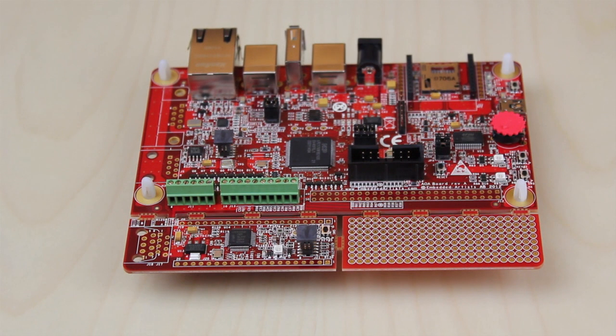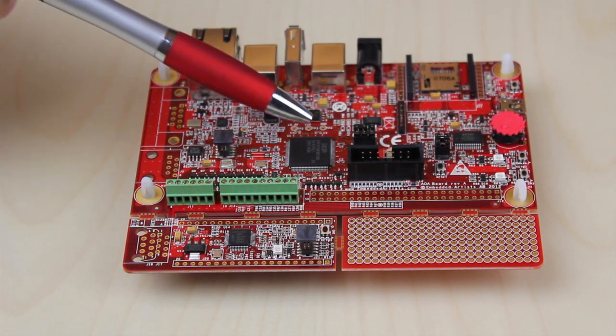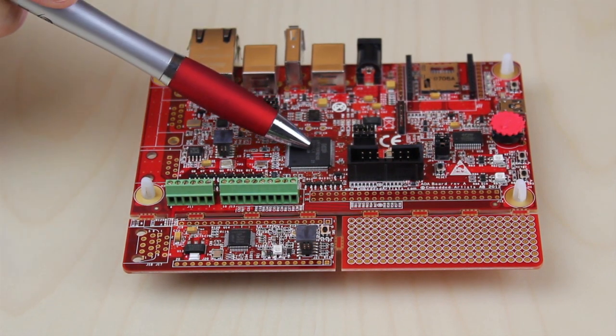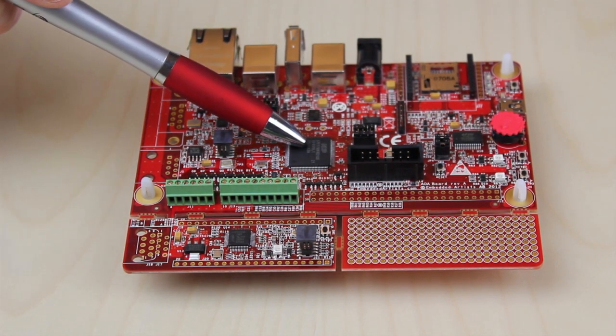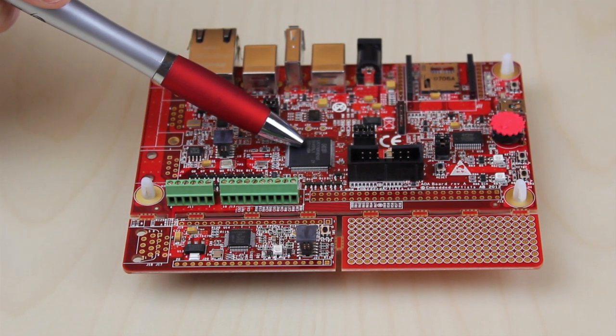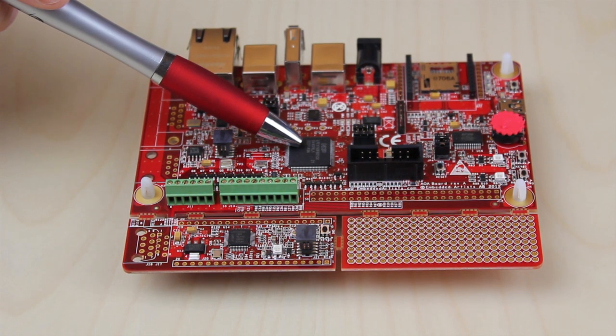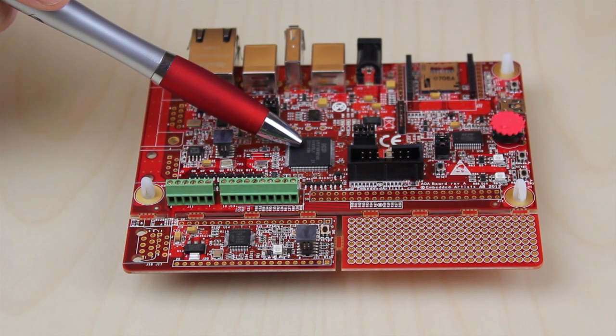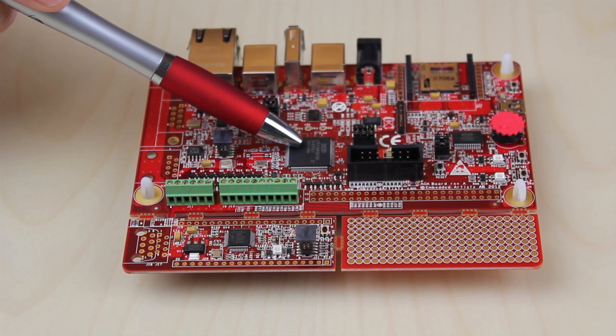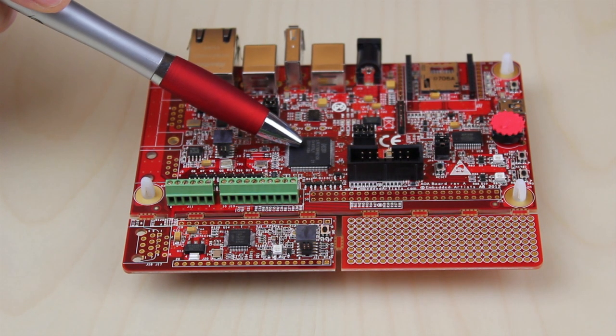The LPC 1769 side contains NXP's LPC 1769 ARM Cortex-M3 microcontroller with a lot of memory. There is 64 KB internal SRAM and 512 KB internal flash.